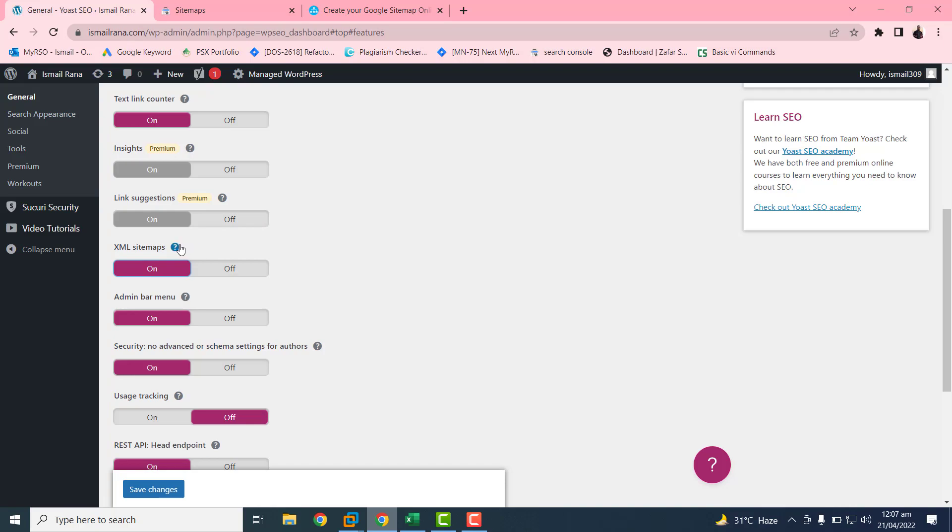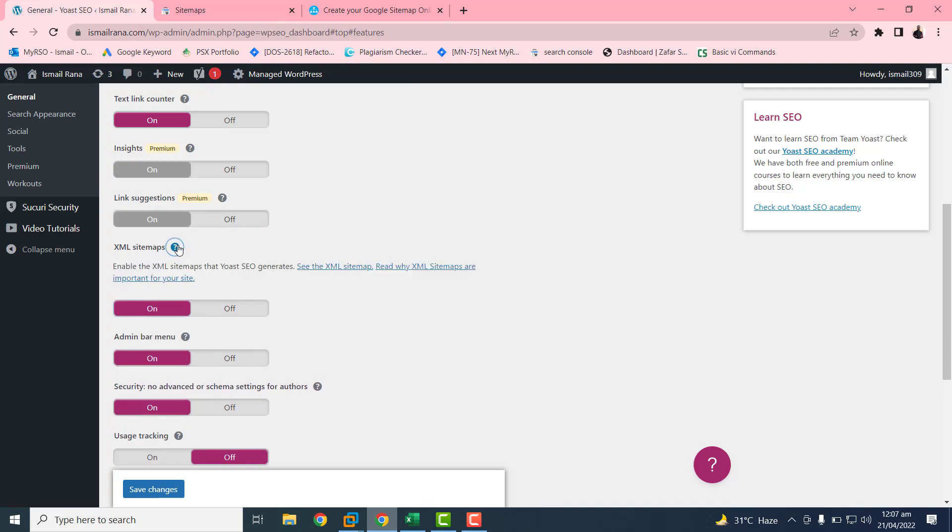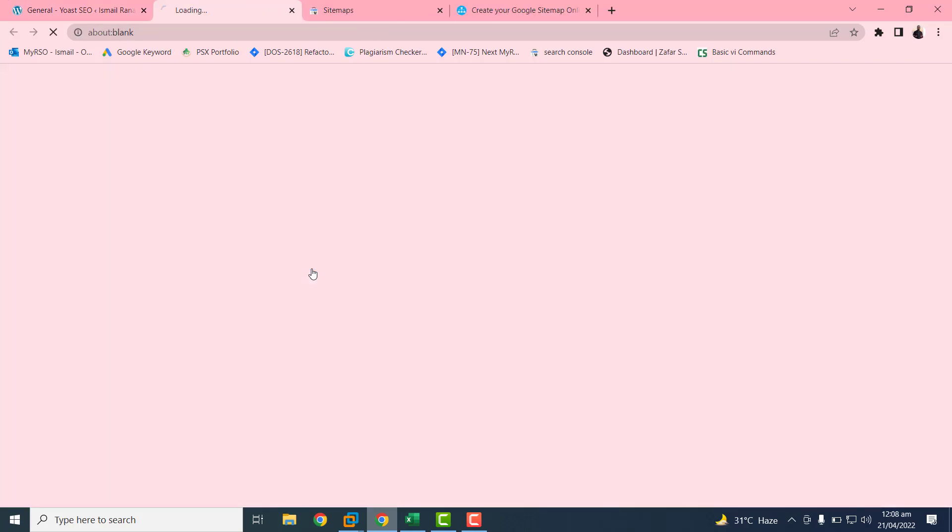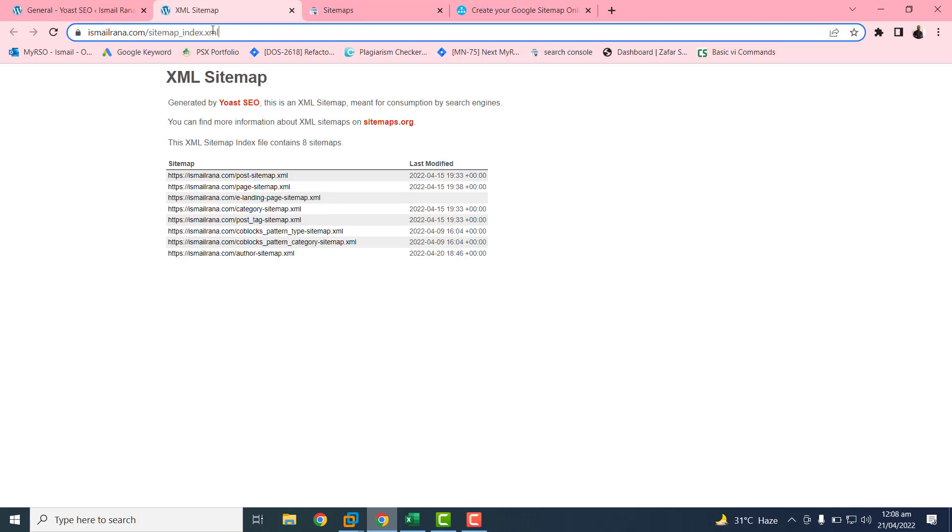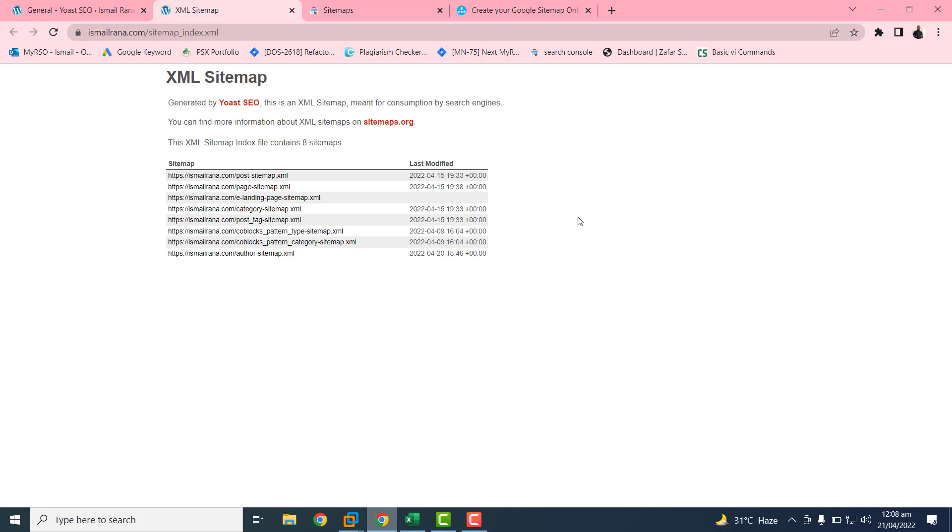After this you just need to click on this question mark. Then you can see this XML sitemap. By clicking on this, here your sitemap example is. So this is the URL of your sitemap.